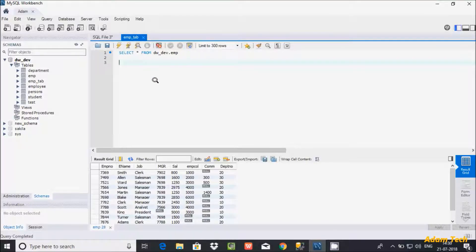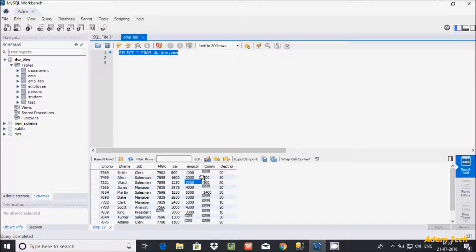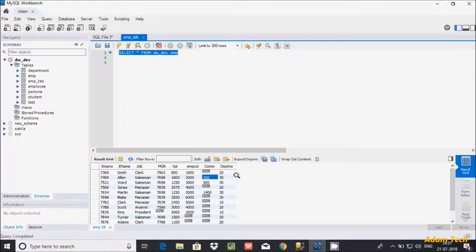IS NULL and IFNULL functions are generally used to handle null values. Here is the emp table — let's execute and see the records. There are lots of null values. If you use IS NULL: when the value is null it returns 1, and if the value is 300 it returns 0. If you use IFNULL: when the value is null it returns whatever value you provide, and if the value is 300 it returns 300.